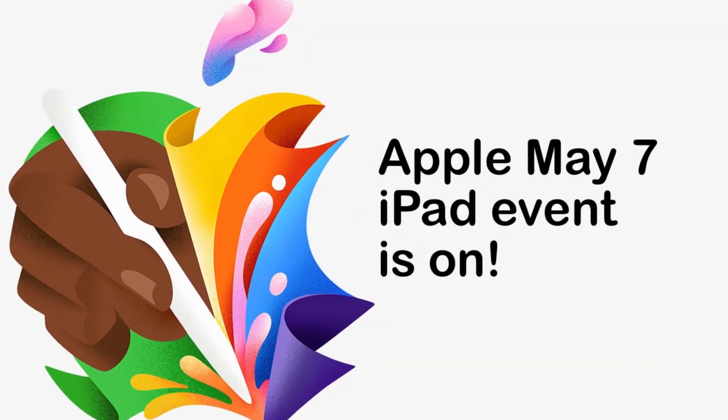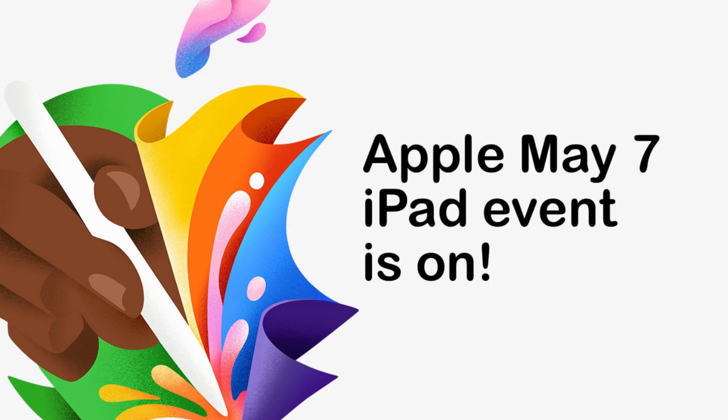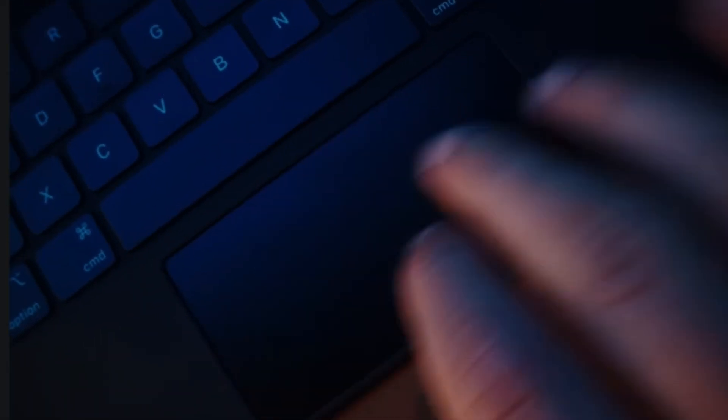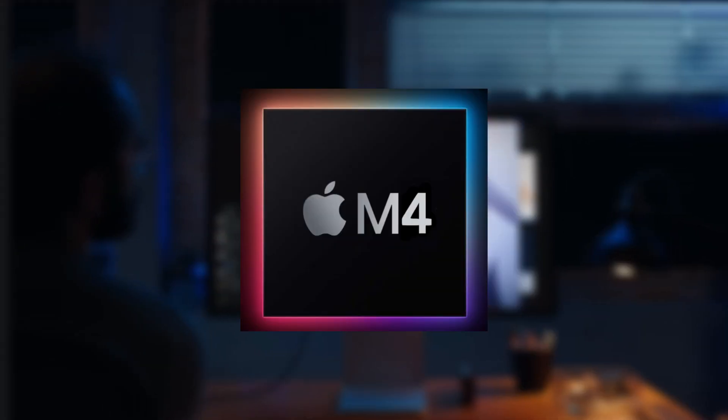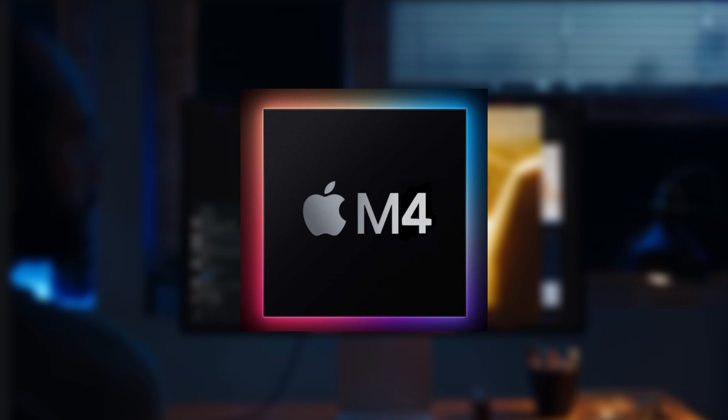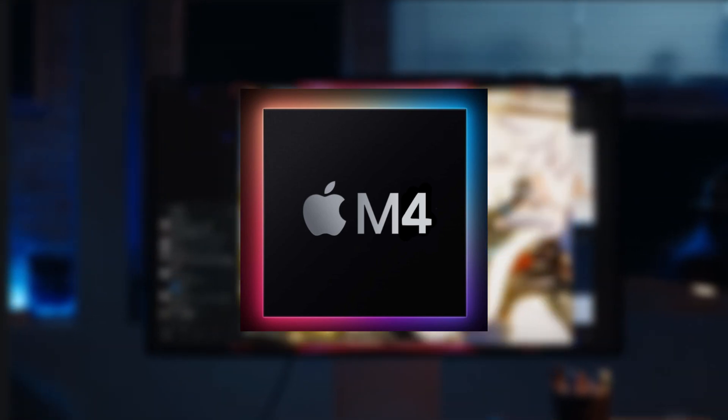First, Gurman believes there is a strong possibility that the forthcoming iPad Pro models will be powered by Apple's next-generation M4 chip, rather than the M3 chip that debuted in the MacBook Pro and iMac six months ago.